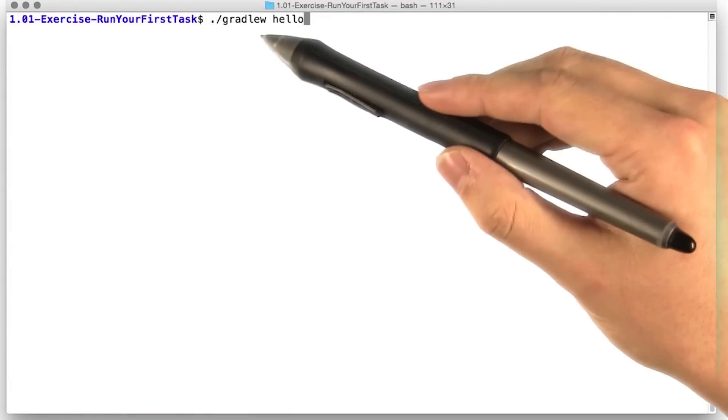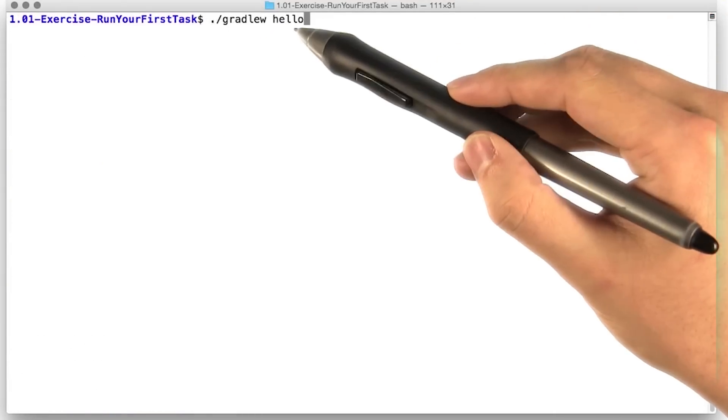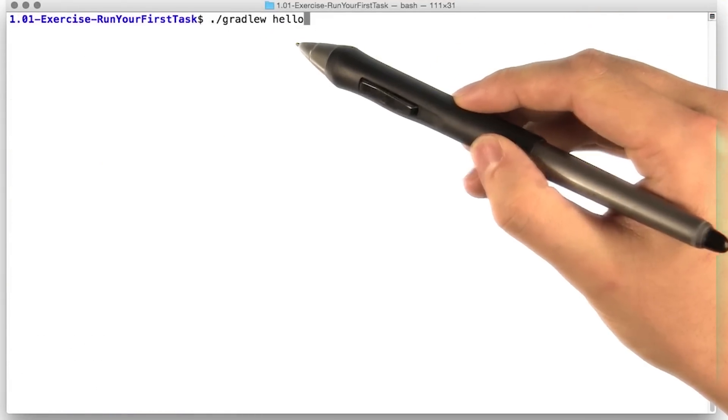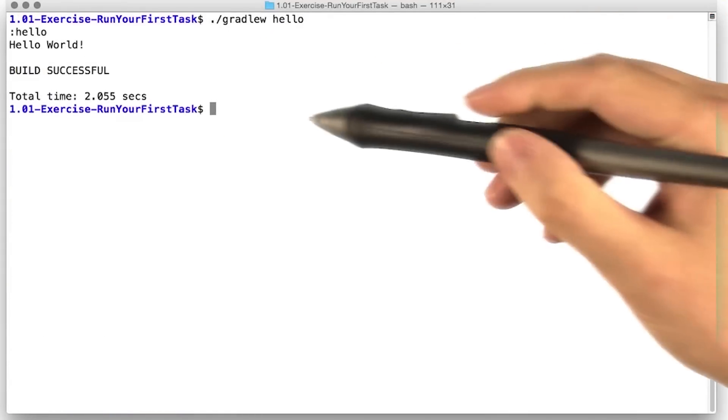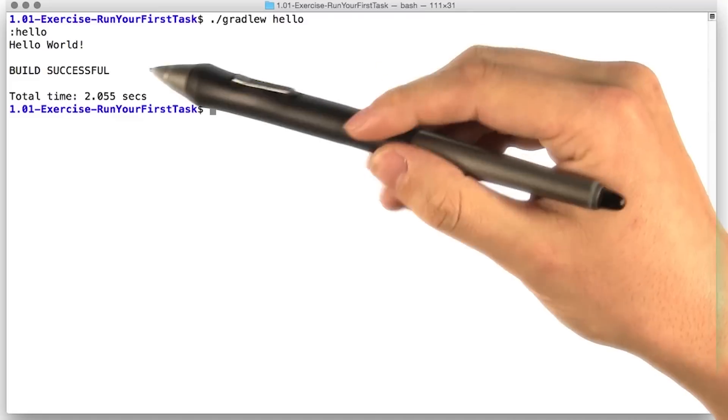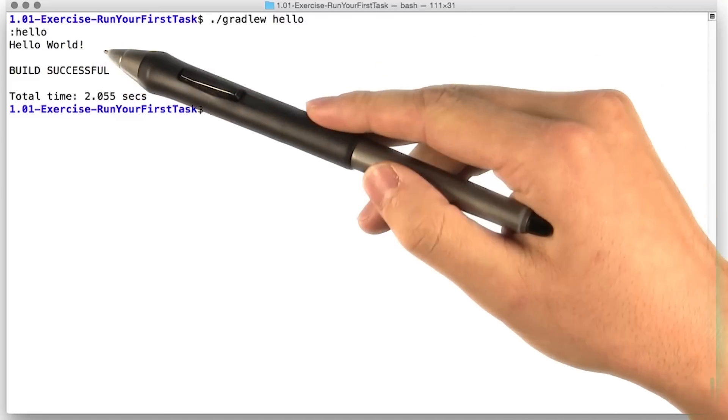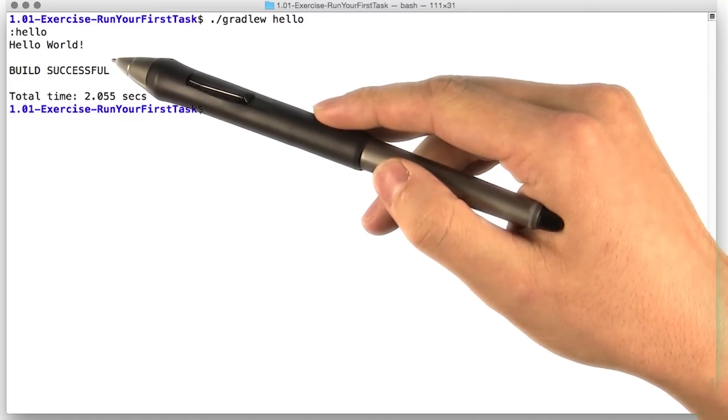Now let's use the Gradle wrapper to run the hello task. Along with some diagnostic output, we get a nice greeting. How sweet.